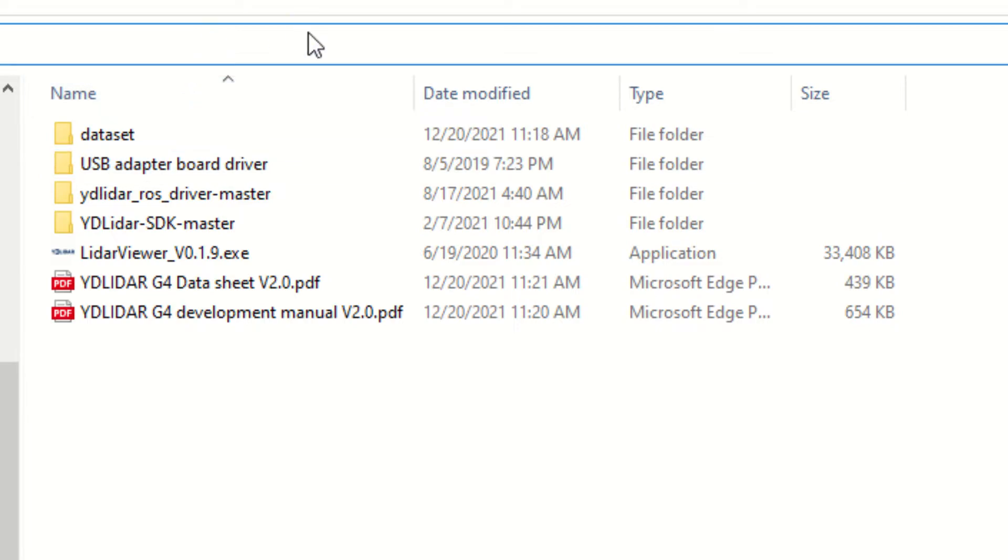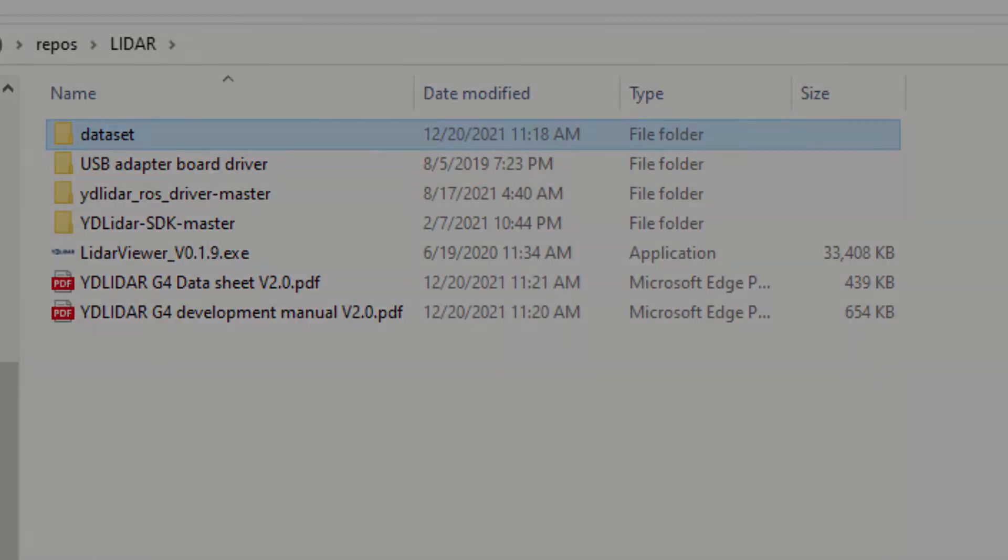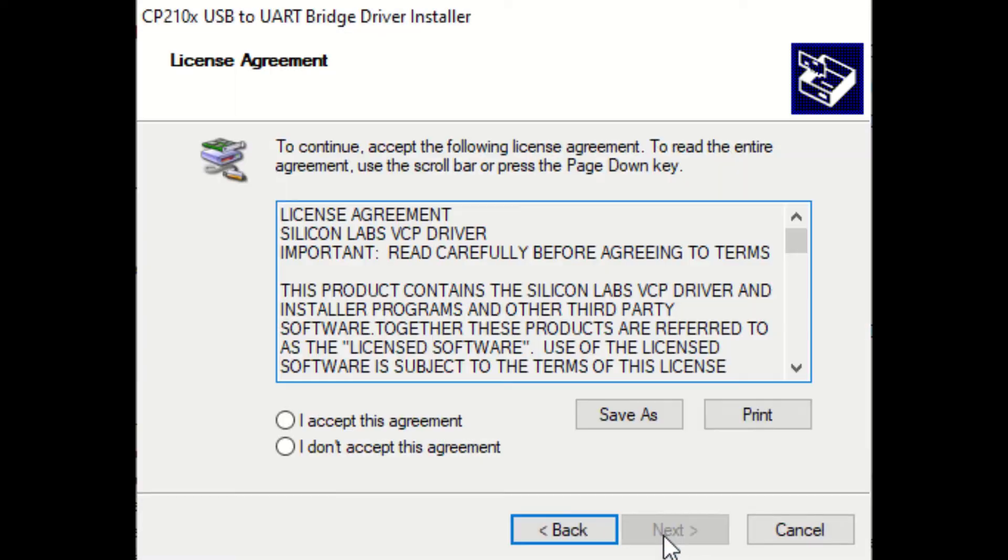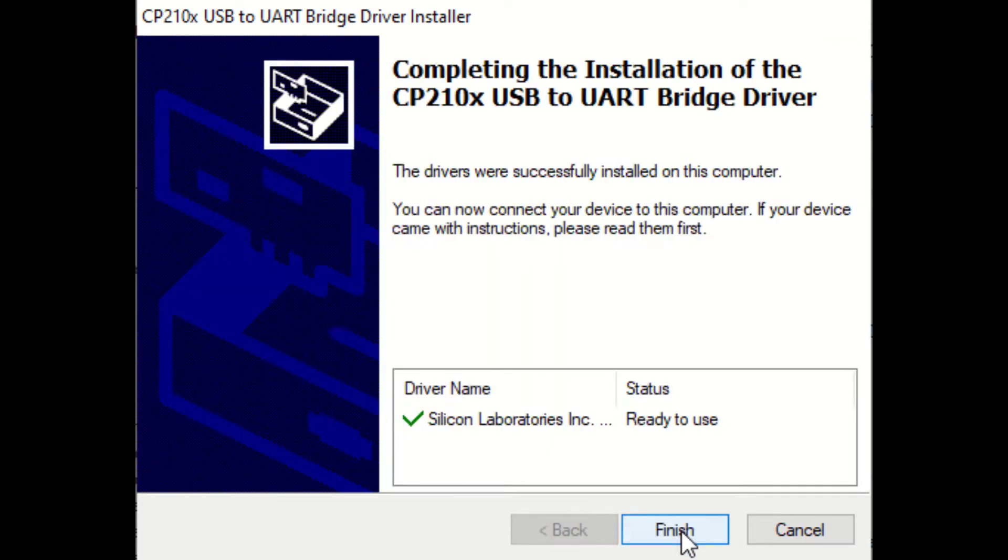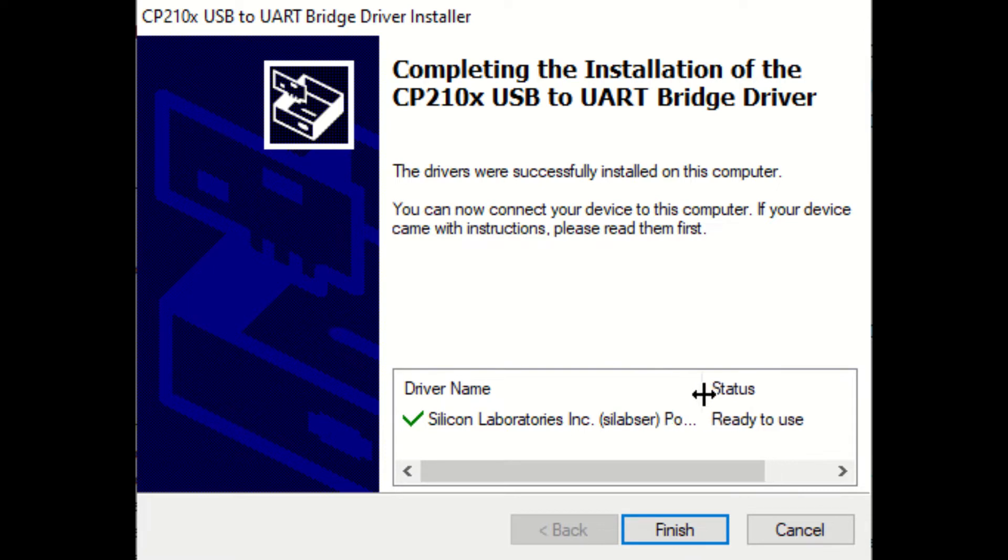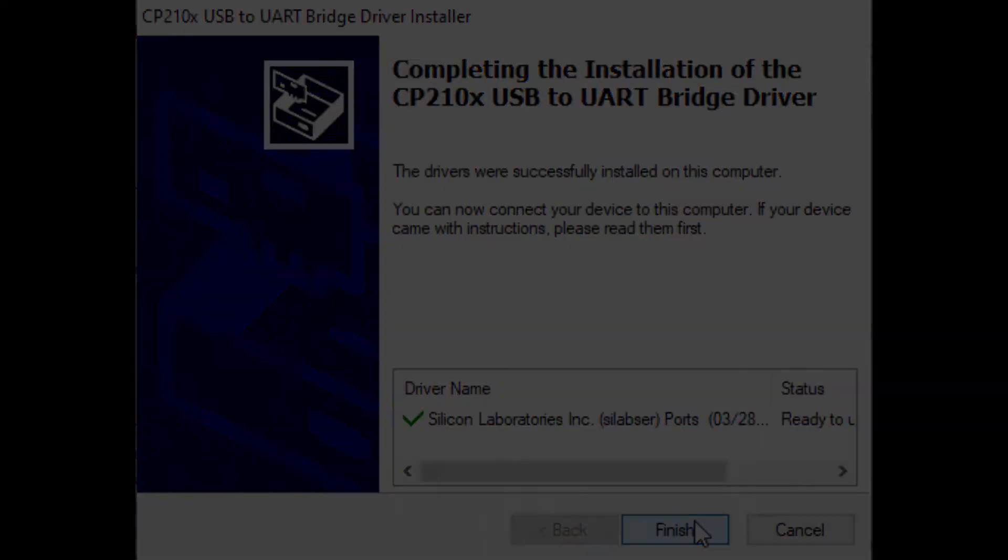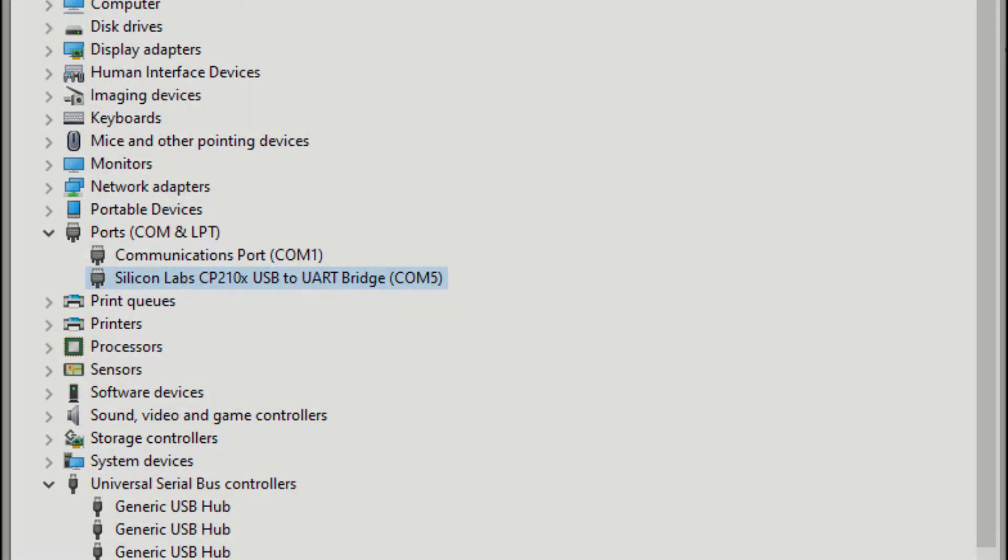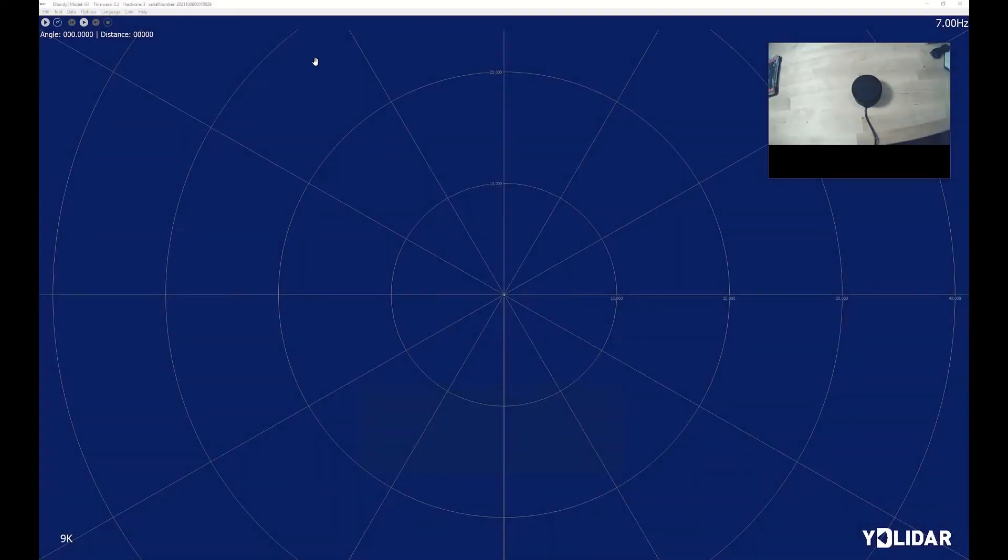I've never run it, so we'll see how it works. It looks like they're using a standard Silicon Lab CP 2100 series adapter. I would bet that Windows just has a driver built in for this. The driver installed fine, and this device is enumerated as COM5. Let's fire up the application.